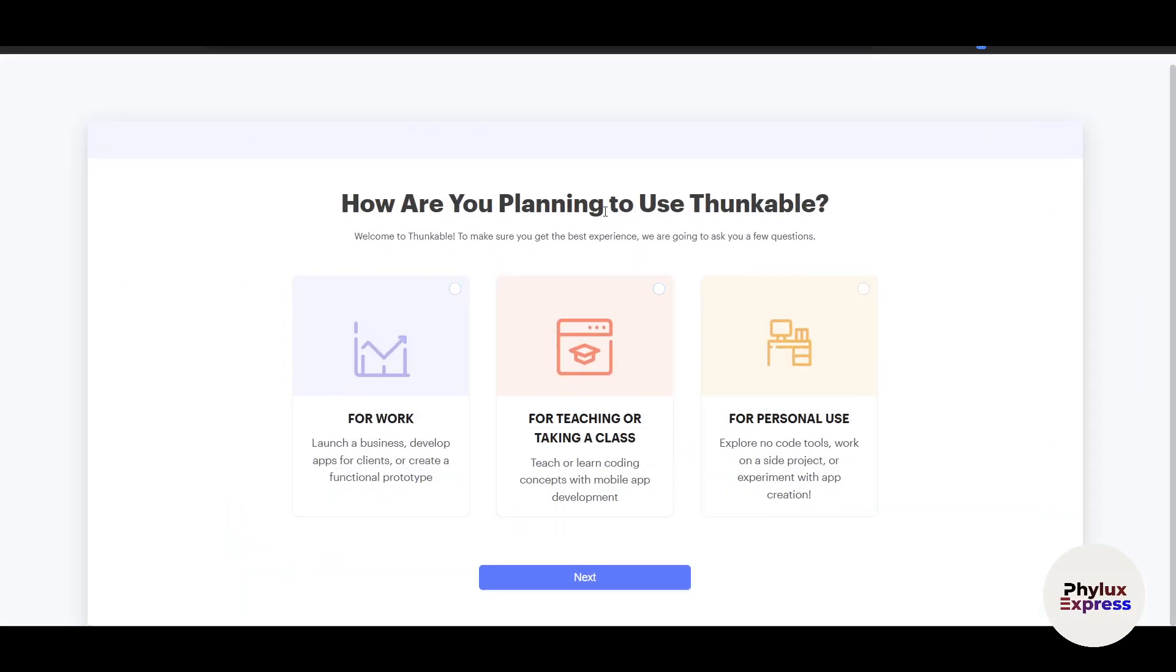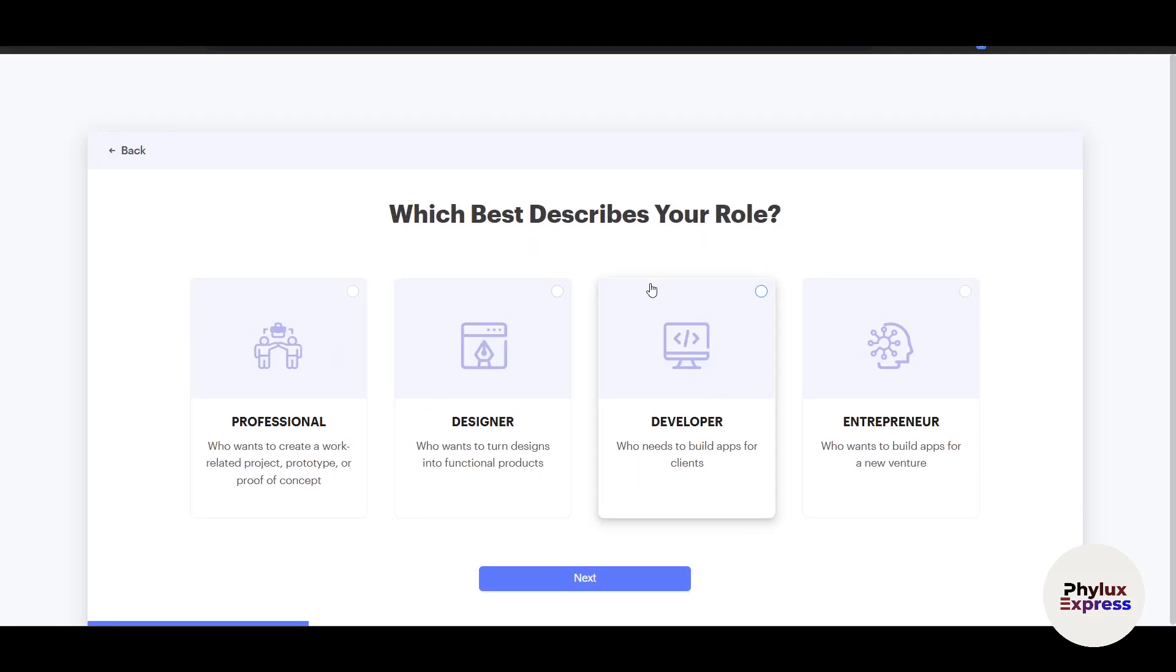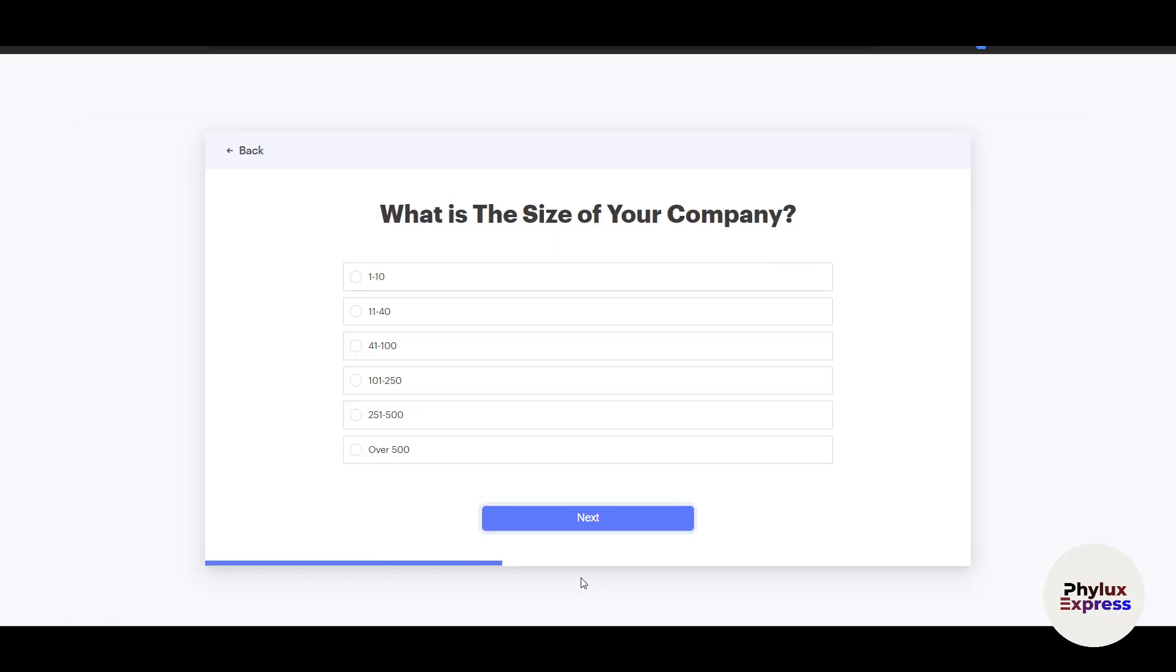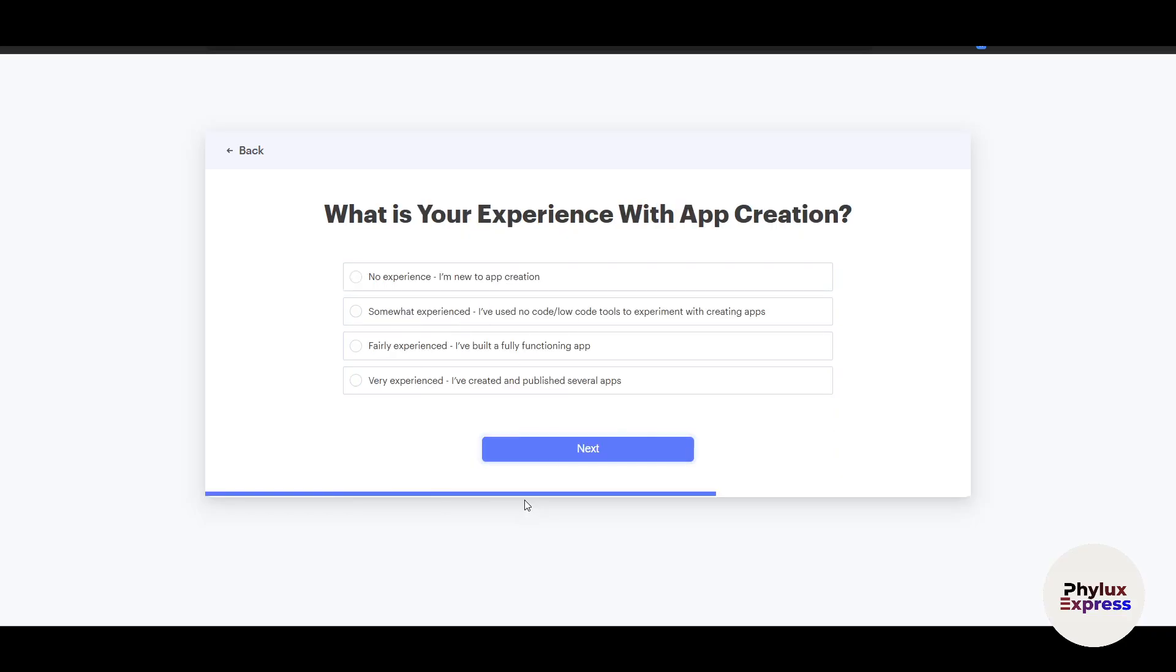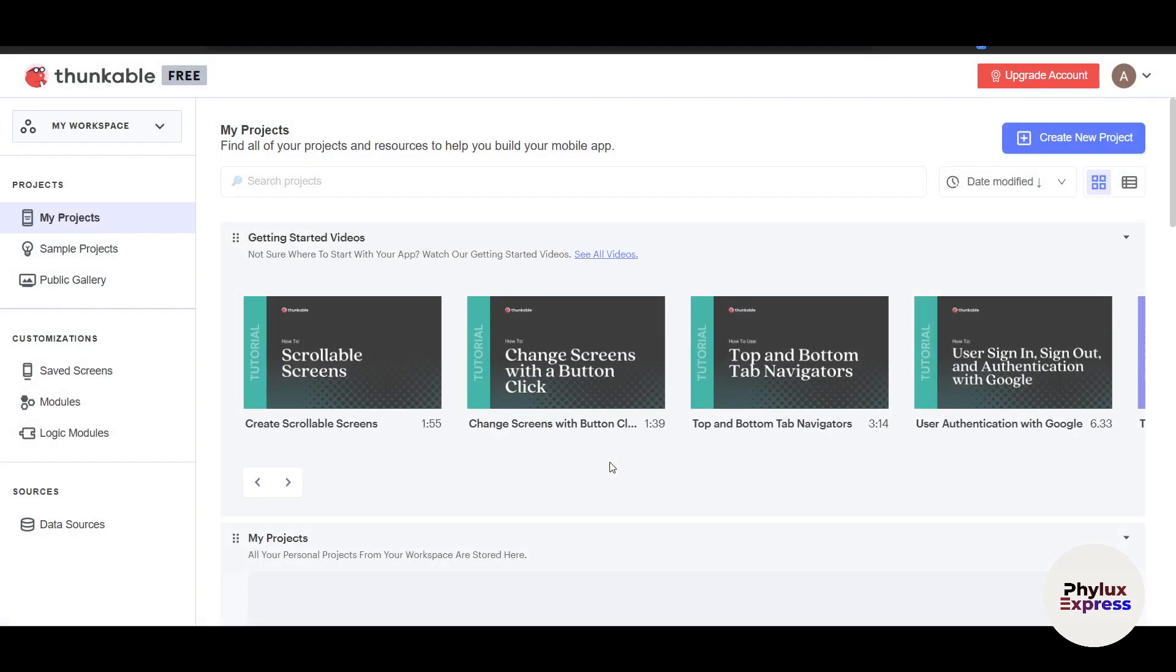Once you've logged in, it will ask how you're planning to use Thunkable. I don't know if I'm pronouncing the name right, but I'm going to use it for work here. Click Next. Which best describes your role? I'm a professional. You can choose designer or something else—it's fine even if you choose the wrong option because the interface won't change anyway. I'll choose one to ten people work in my team. What's your experience with app creation? No experience—I'm a complete newbie. How technical are you? Not very technical, because I want to see each and every feature that I can explain to you.